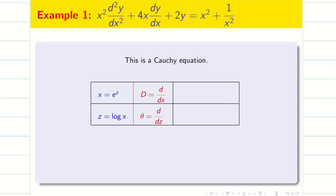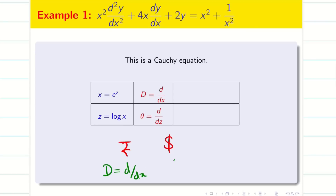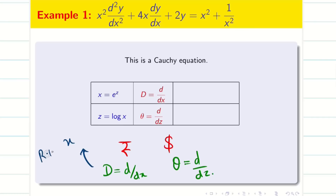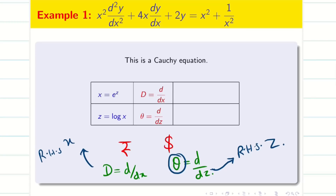Now just a simple trick: if you are in India you use rupees; if you are in America you use dollars. Similarly, if the problem is in D you use d/dx; if the problem is in theta you use d/dz. That means if the problem has capital D, your answers on the right hand side should be in terms of x. If your problem is in theta, the answers on the right hand side should be in terms of z. Since we don't have a full derivation here, I am skipping the theoretical part.